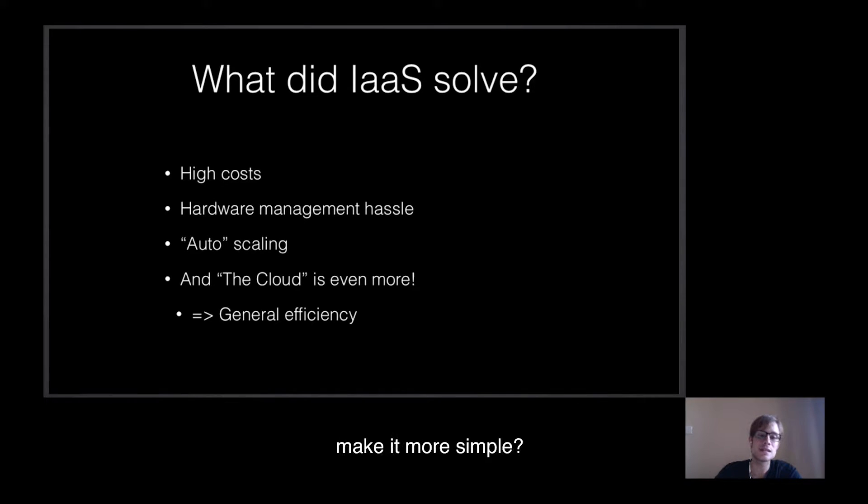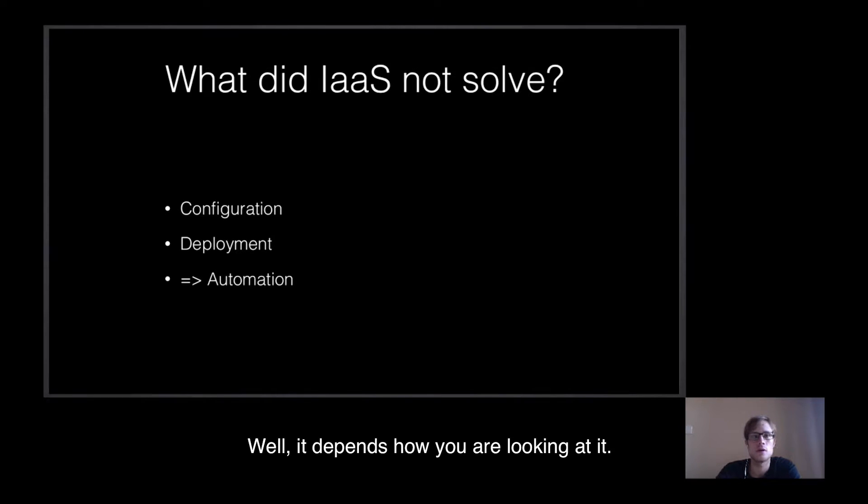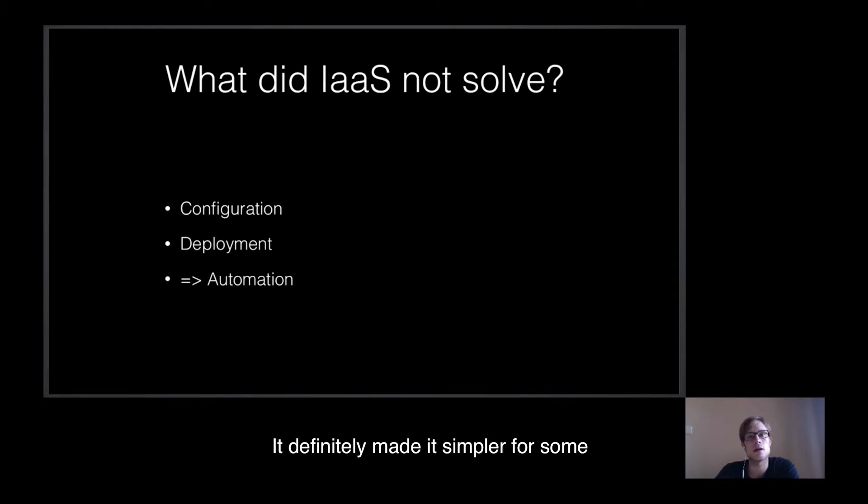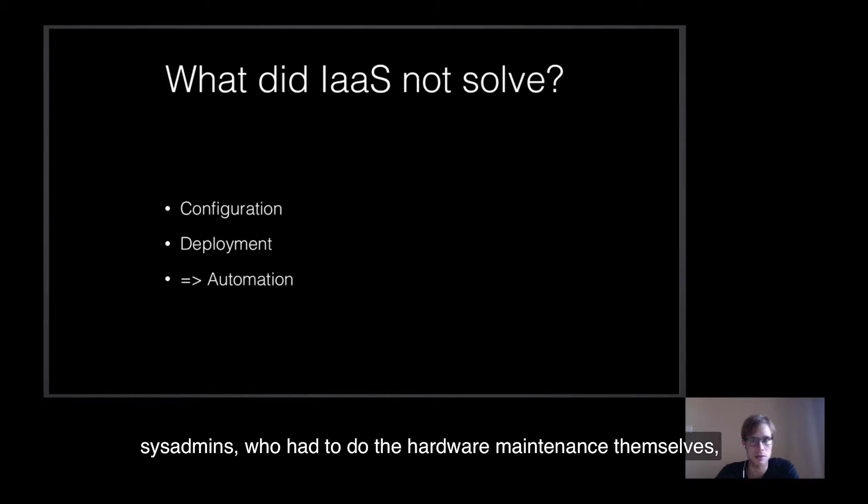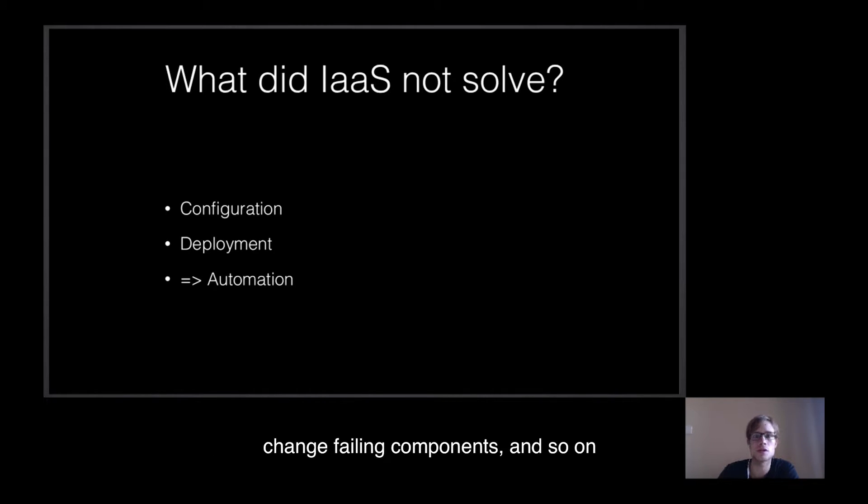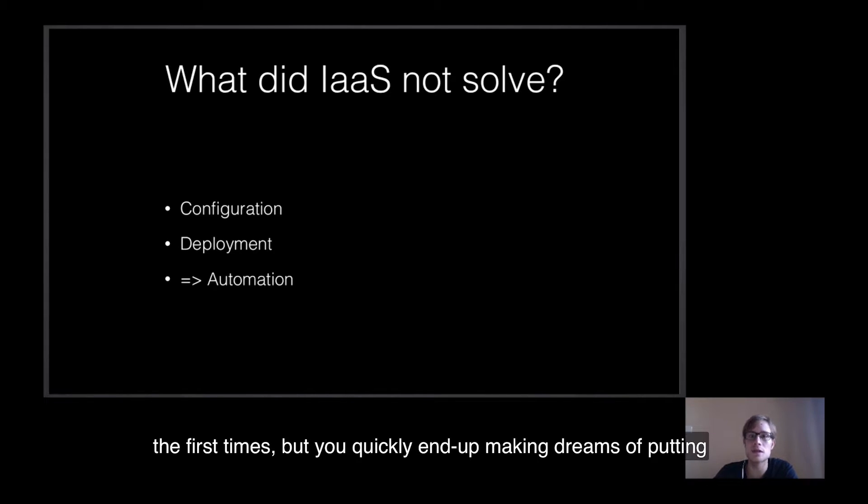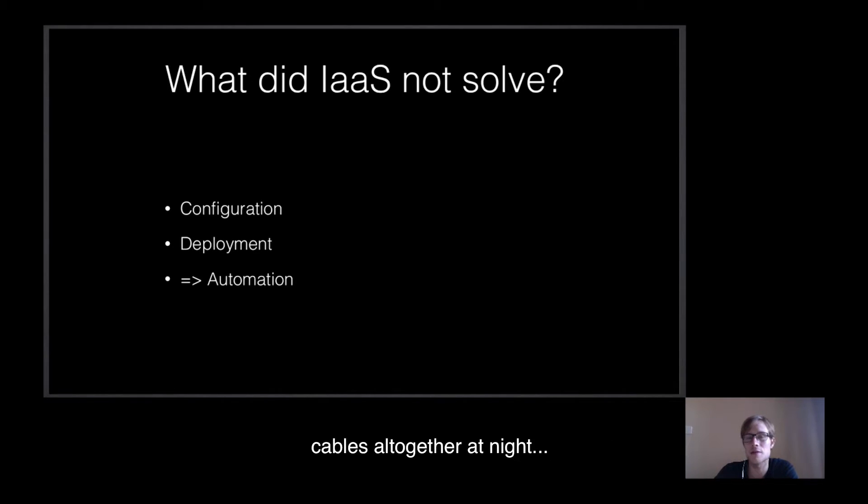But did it necessarily make it more simple? Well, it depends how you are looking at it. It definitely made it simpler for some sysadmins who had to do the hardware maintenance themselves. Sometimes go to the data center, plug the machines together, change training components, and so on. I myself had to do it. It's fun the first times, but you quickly end up making dreams of putting cables all together at night.